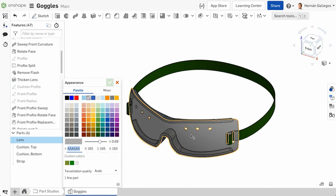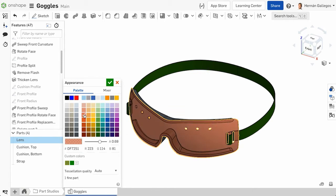This opens the Appearance dialog with access to the standard color palette and the color mixer. Under the Palette tab, select one of the many default color options available.